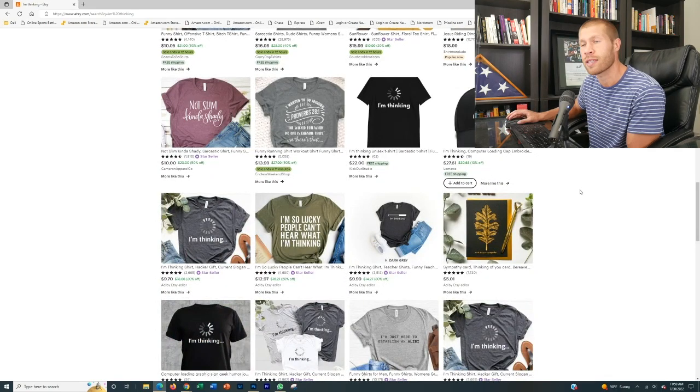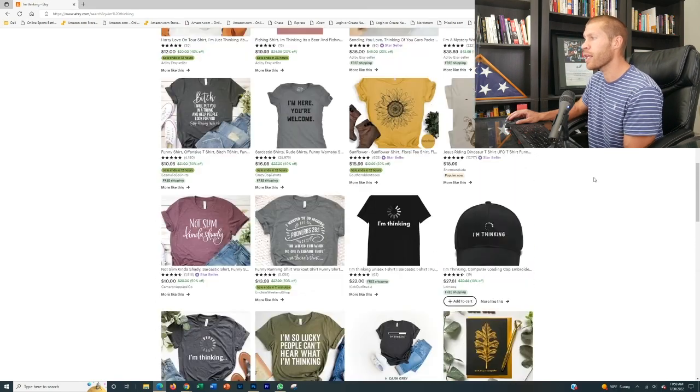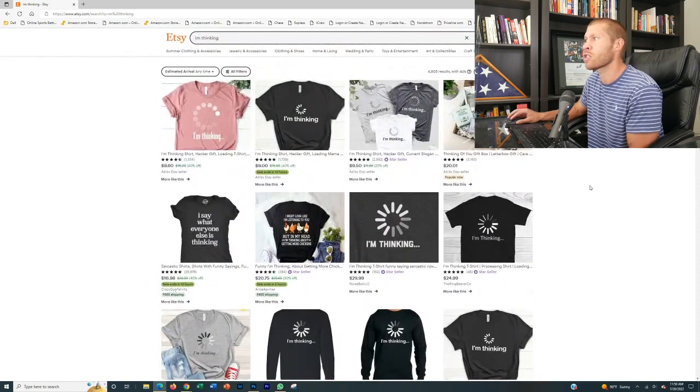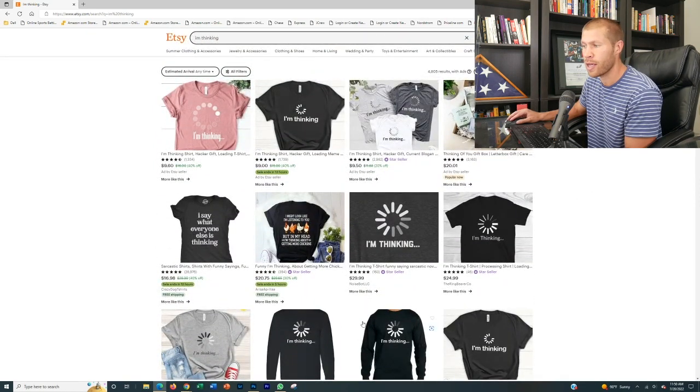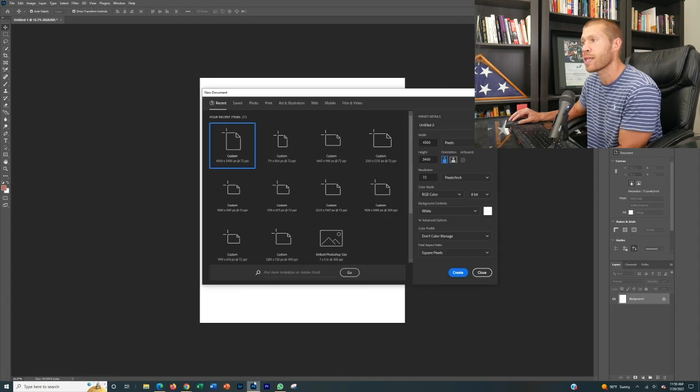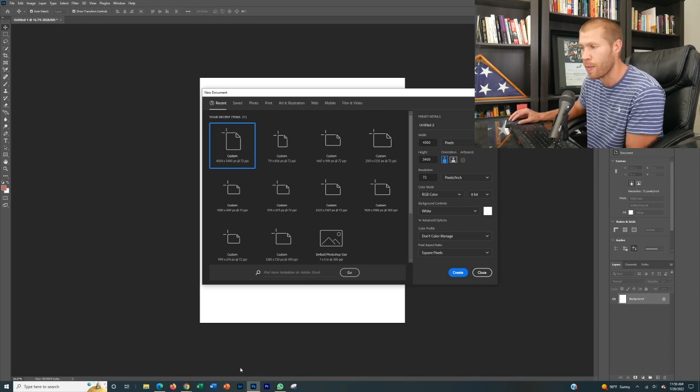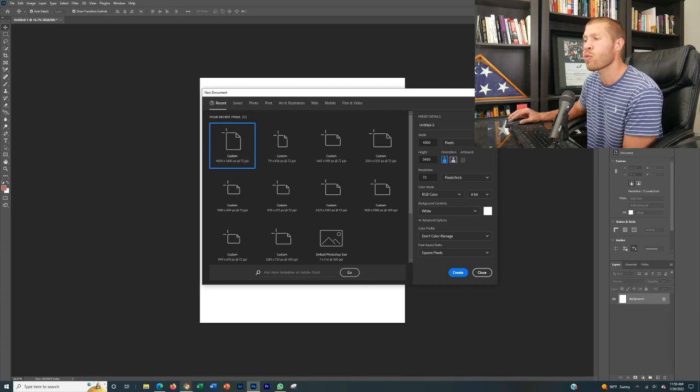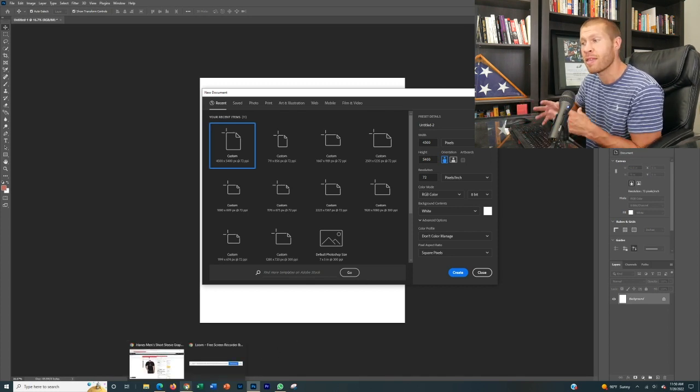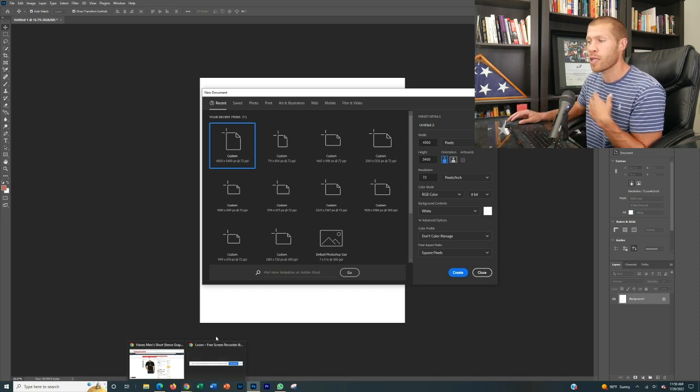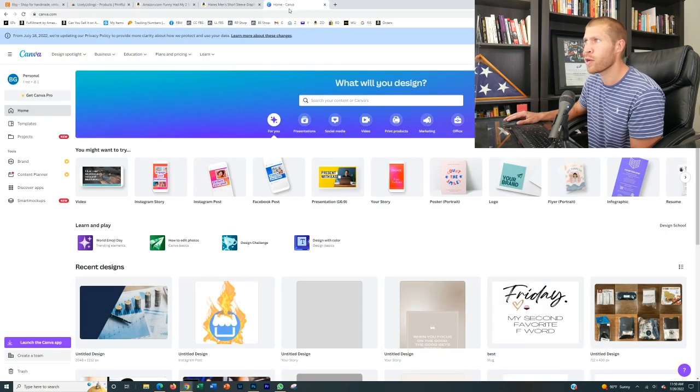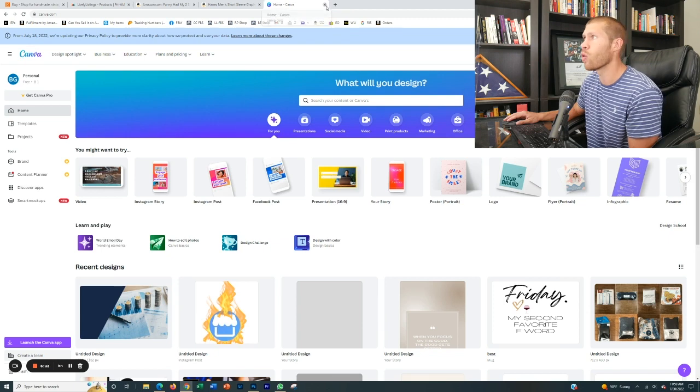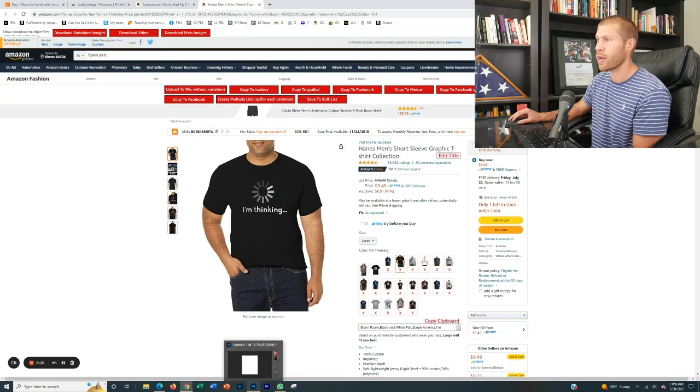So this is an example of a product that you wouldn't want to go after, but let's in this specific case, let's just assume that this isn't a product like this, just for the sake of showing you an example of how to actually go ahead and create the listing. So we want to go ahead and replicate a listing like that, and then put our own spin on it. You can use, like I said, Canva, which is a free website that anybody can use, or you can go ahead and use Adobe Photoshop.